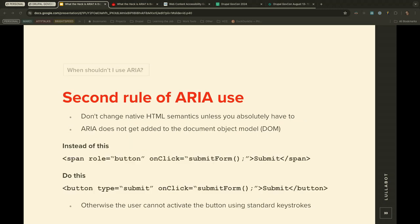The second rule of ARIA: do not change native HTML semantics unless you absolutely have to. In almost all cases, native HTML works just fine. ARIA does not get added to the DOM — it sits beside it and enhances it. Any objects created in the browser will not automatically behave like what they're trying to emulate. For example, using a div or span with role='button' and JavaScript won't behave like a real button — a screen reader or keyboard user pressing the spacebar won't trigger it correctly. It's best to just use a standard native HTML button.